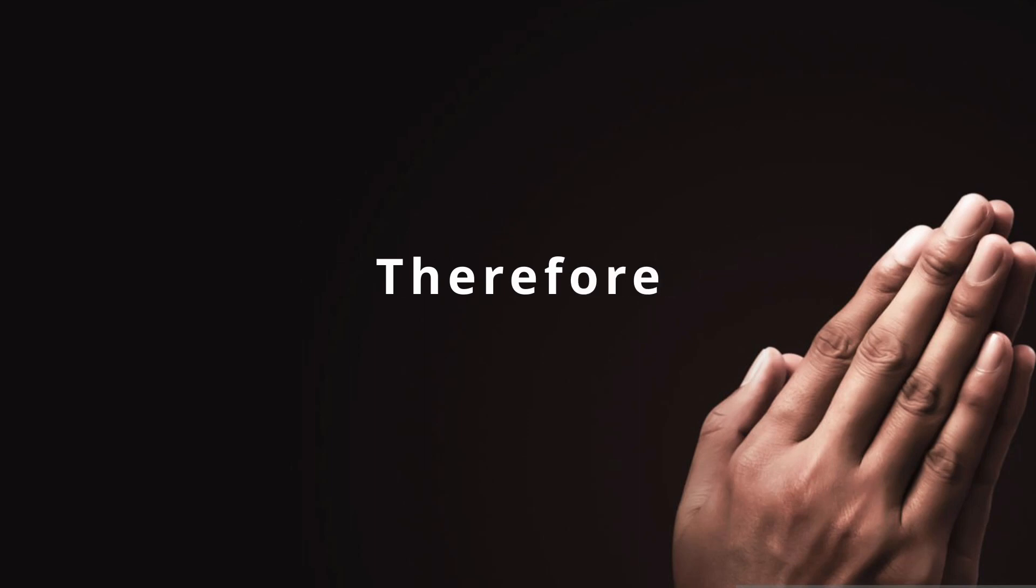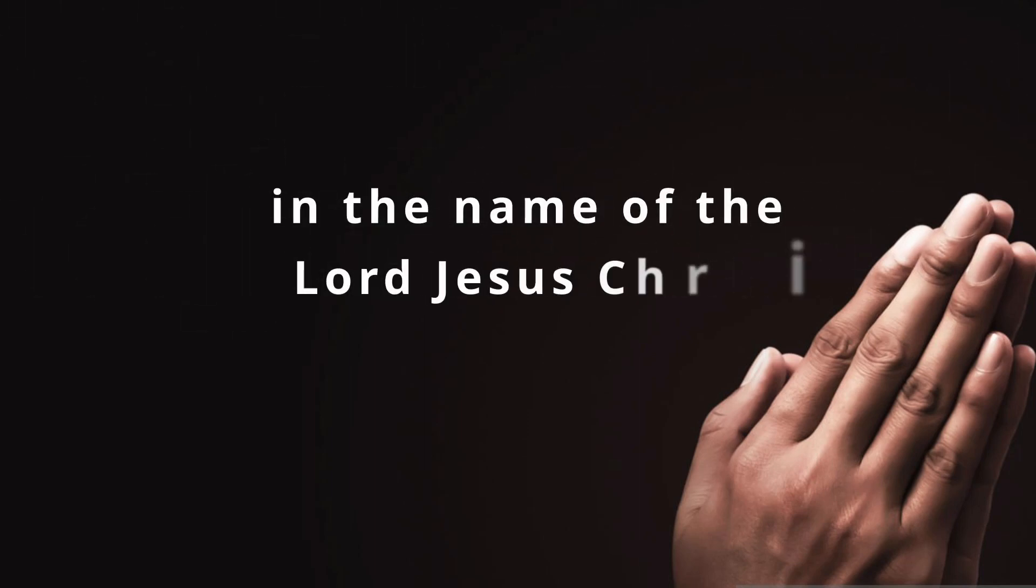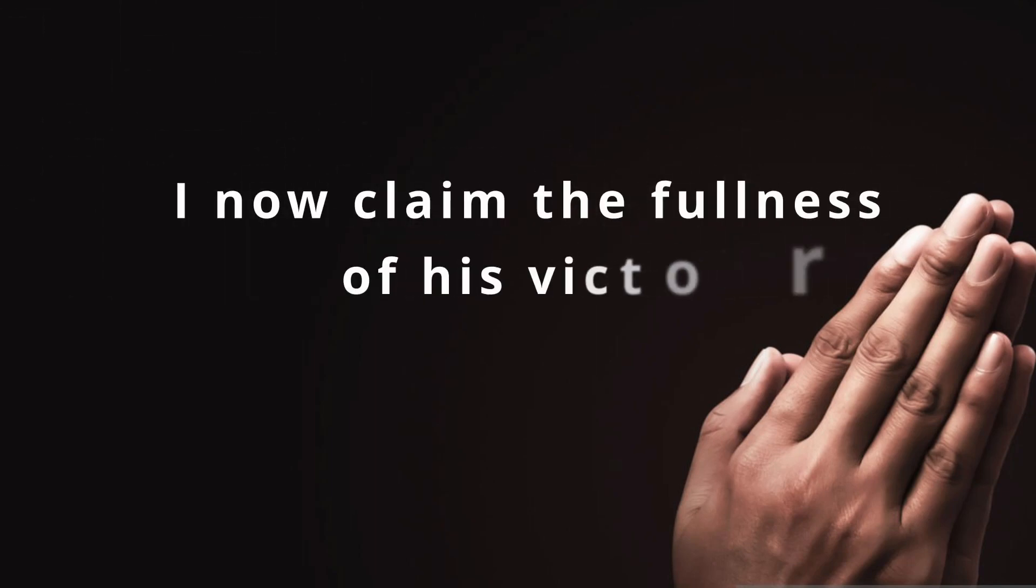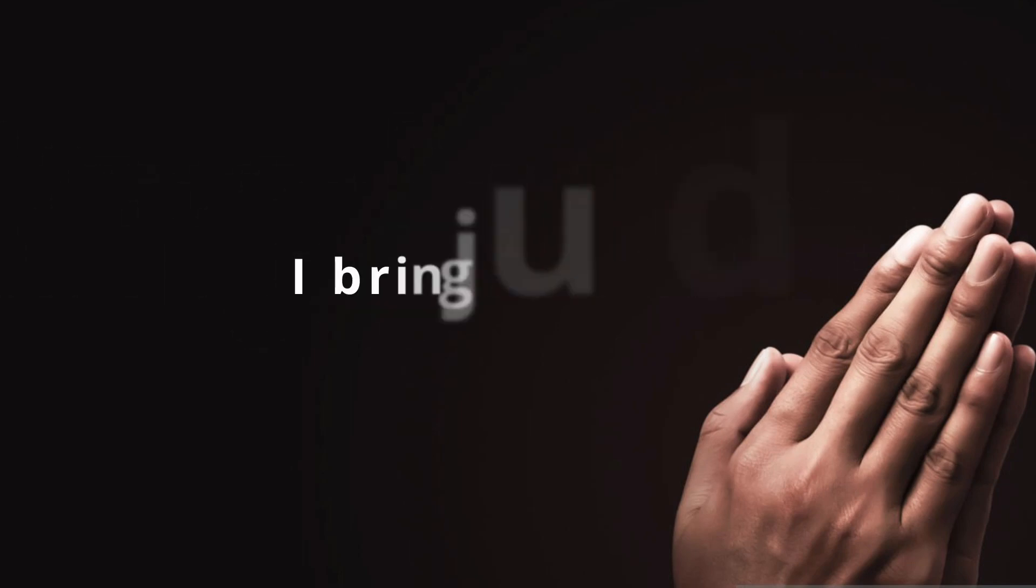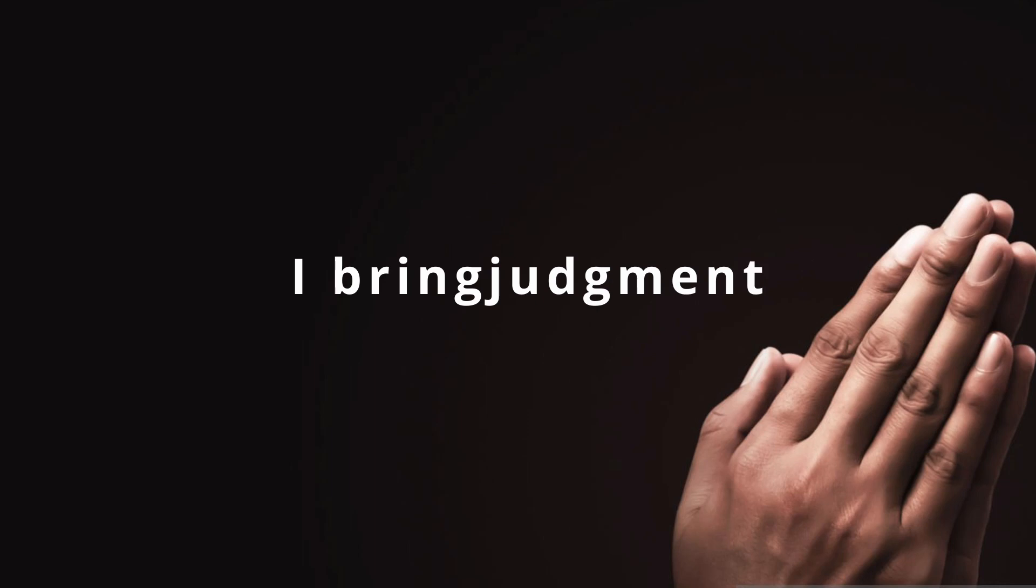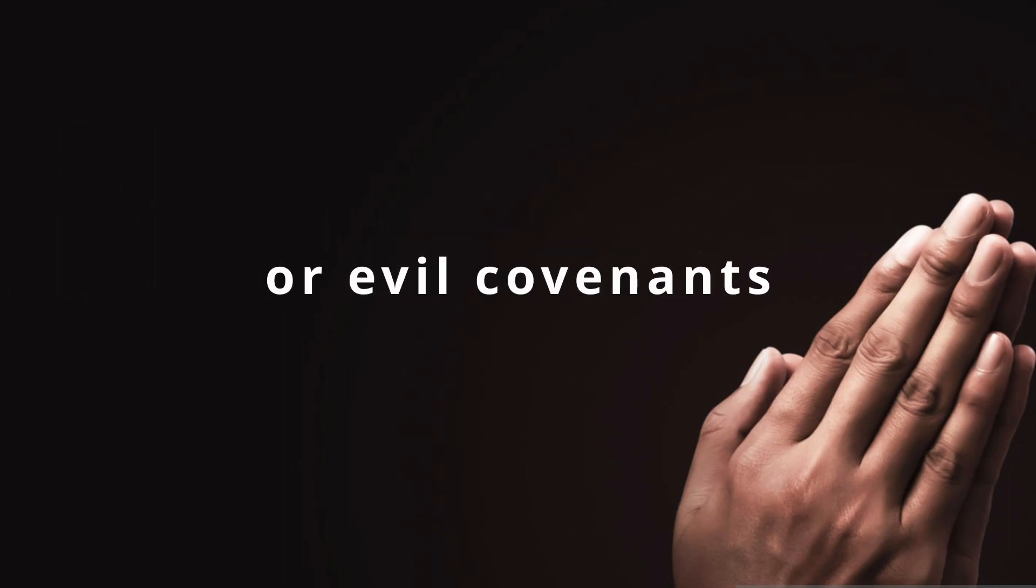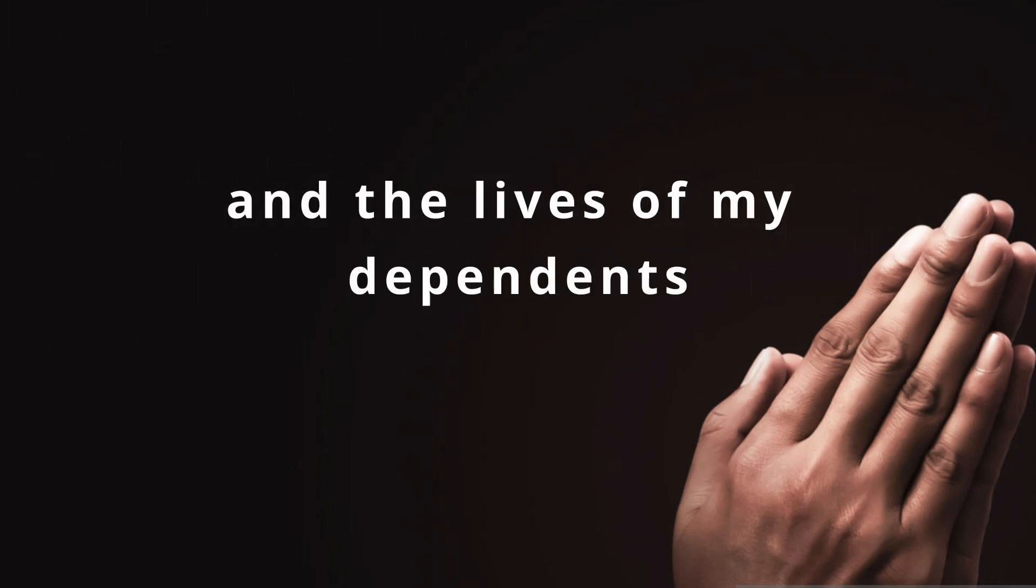Therefore, in the name of the Lord Jesus Christ, I now claim the fullness of his victory over all evil. I bring judgment from the courts of heaven against all curses or evil covenants in my life and the lives of my dependents.